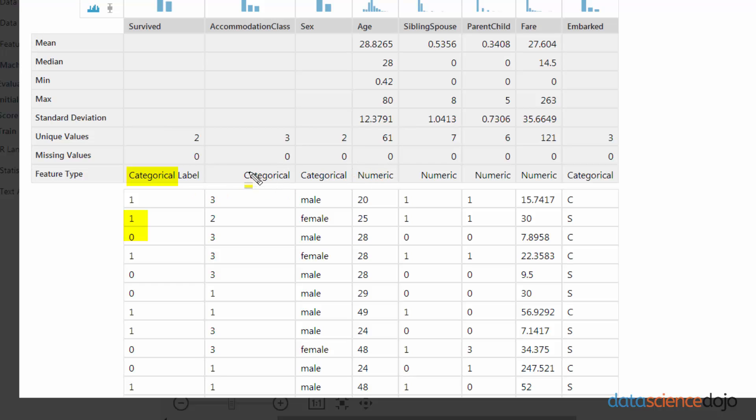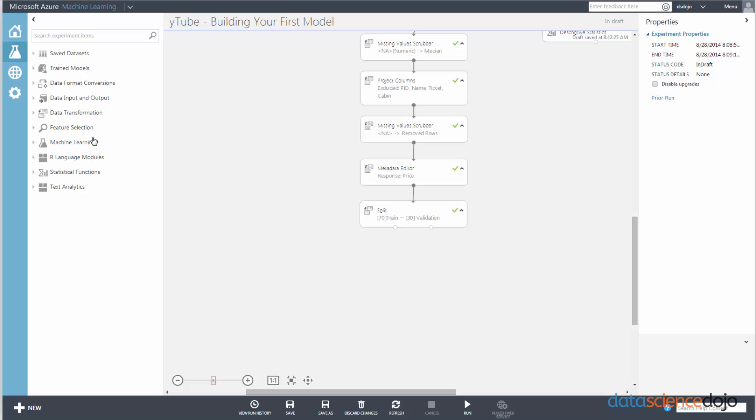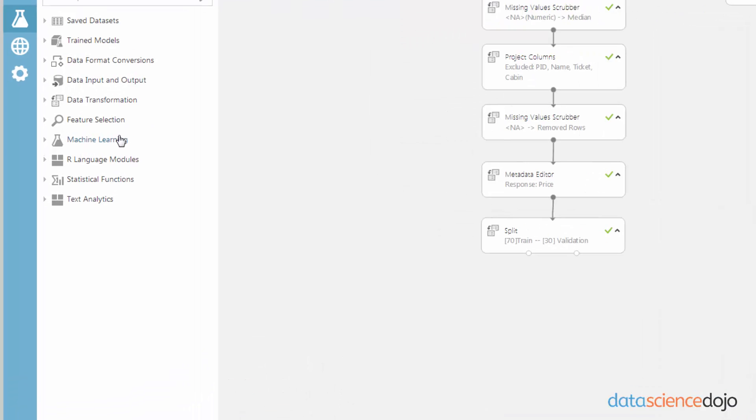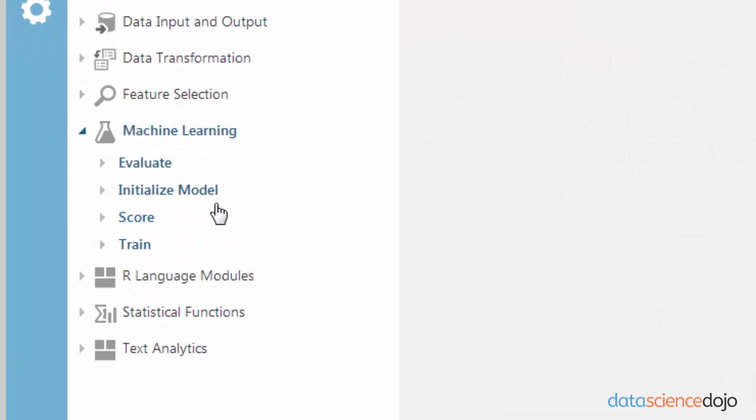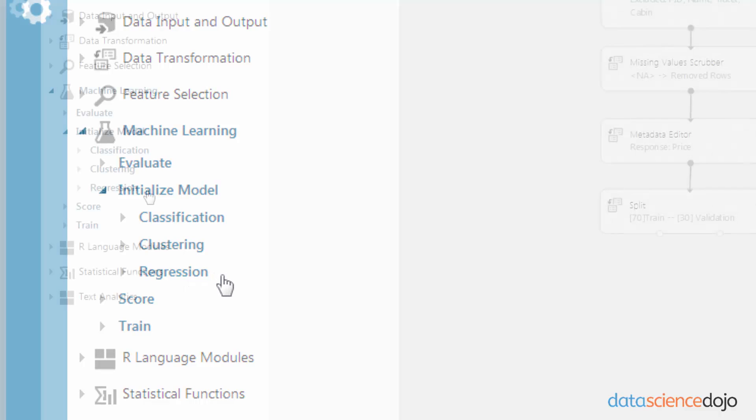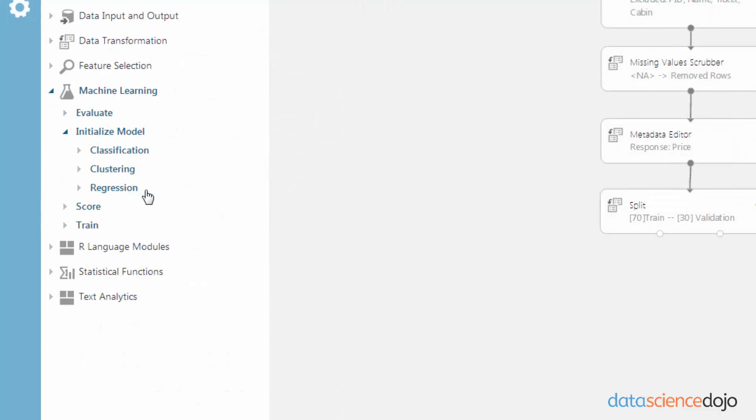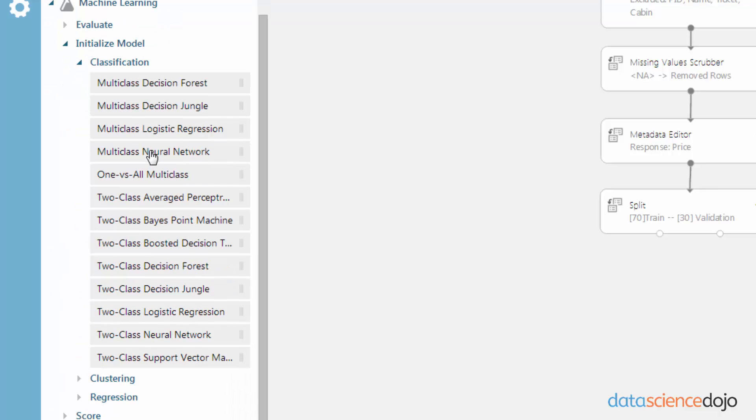And then whatever model we choose from has to also be able to take in nominal and ordinal categorical data, as well as numerical data. All the machine learning models in Azure ML at your disposal is under a drop-down menu called Machine Learning. Just click on that. And then in that, you click on Initialize Model. And this is where all your models are kept and are classified by what kind of machine learning problem you're dealing with. So since earlier I said we were probably dealing with a classification problem, let's click on Classification.